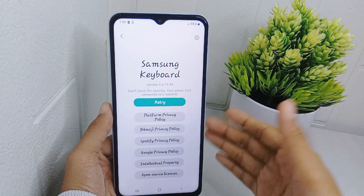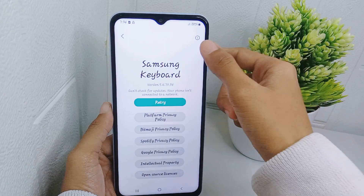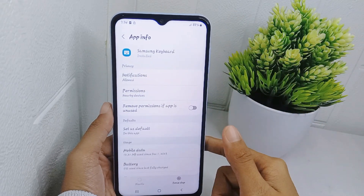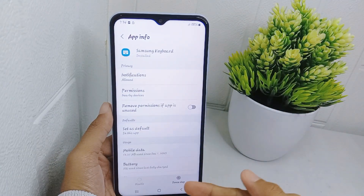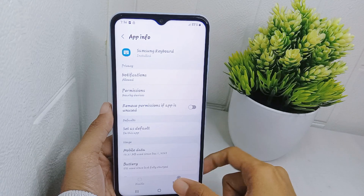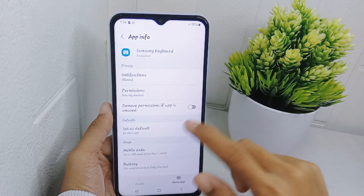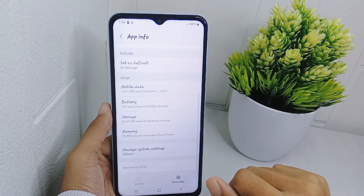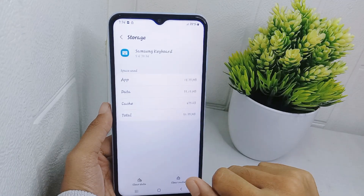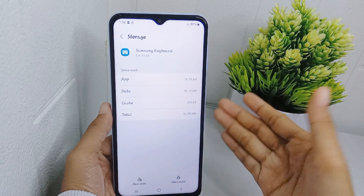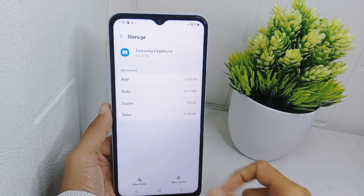Tap this icon, then tap Force Stop and click OK. After that, scroll down a little bit and select the Storage option. On this page, click Clear Data.